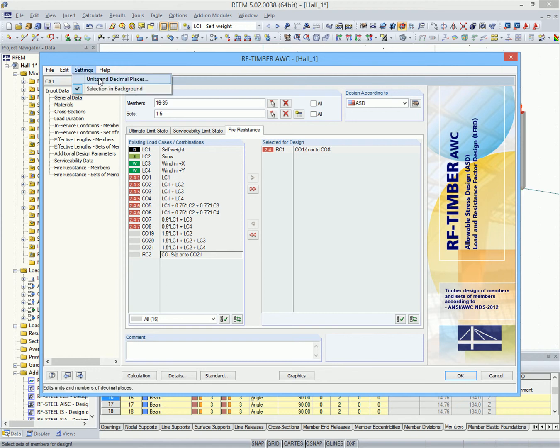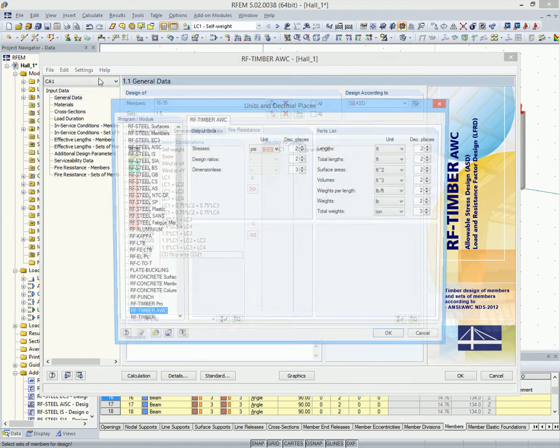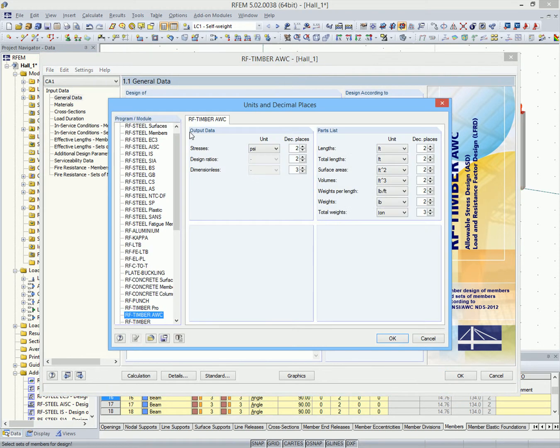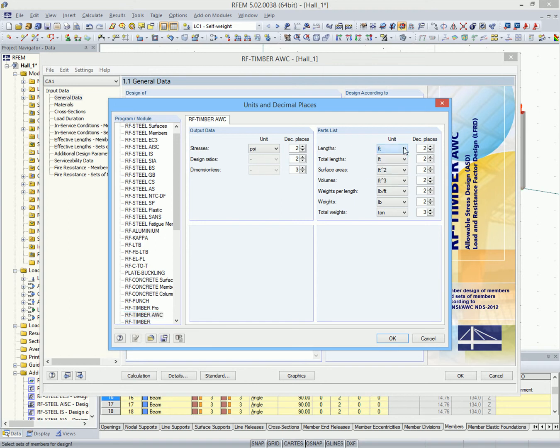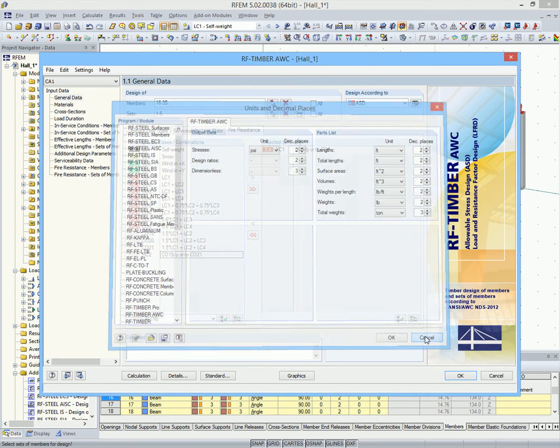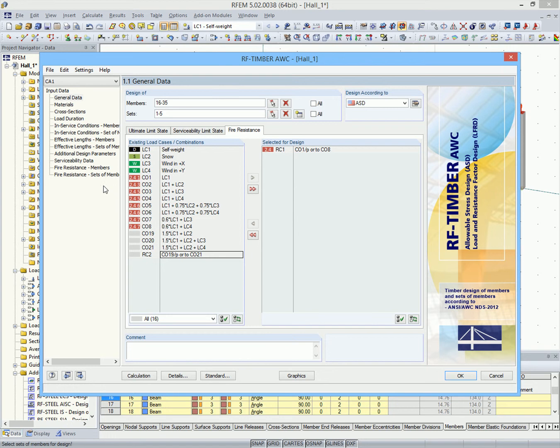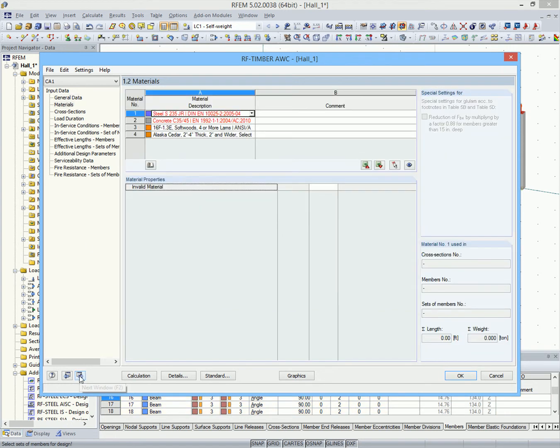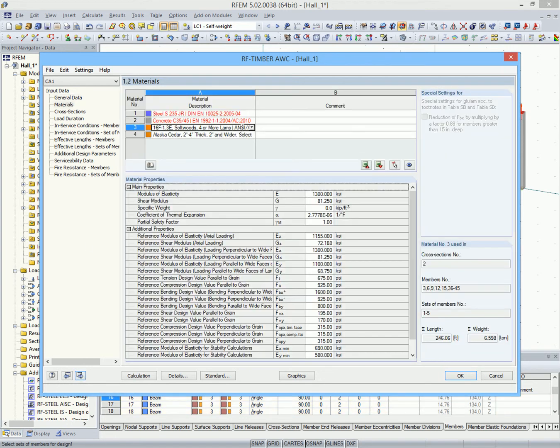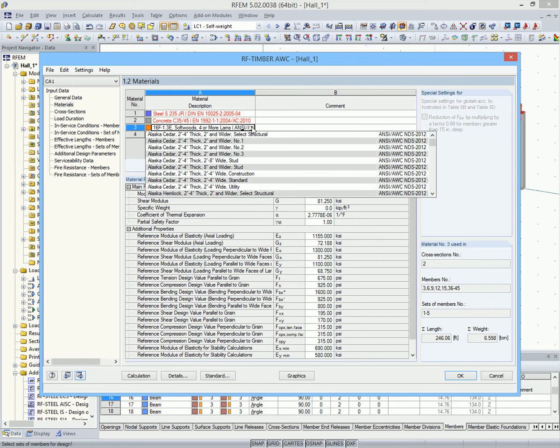Here you can set the units to metric or imperial units. In module window 1.2, it is possible to adjust the timber materials which were defined in RFem.